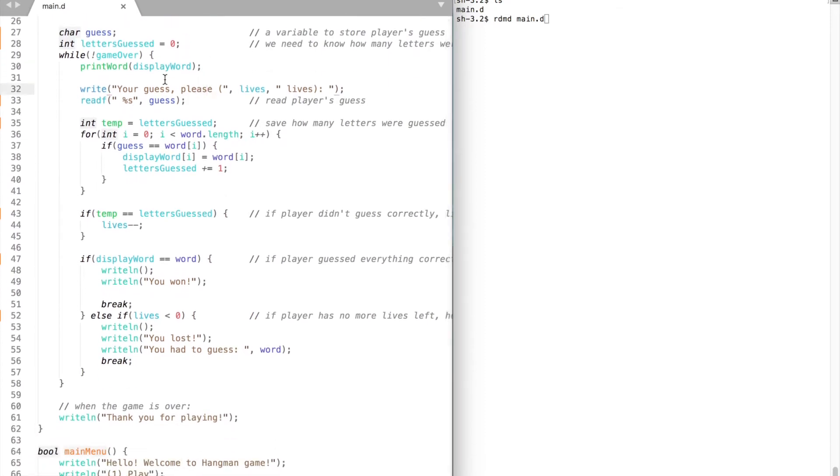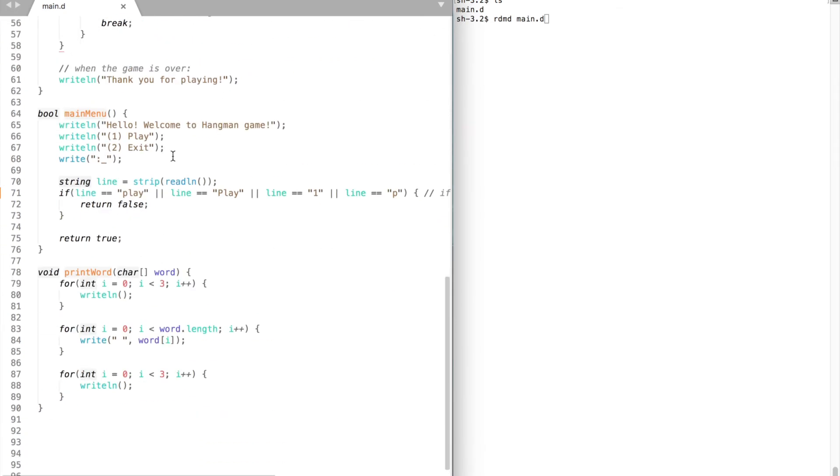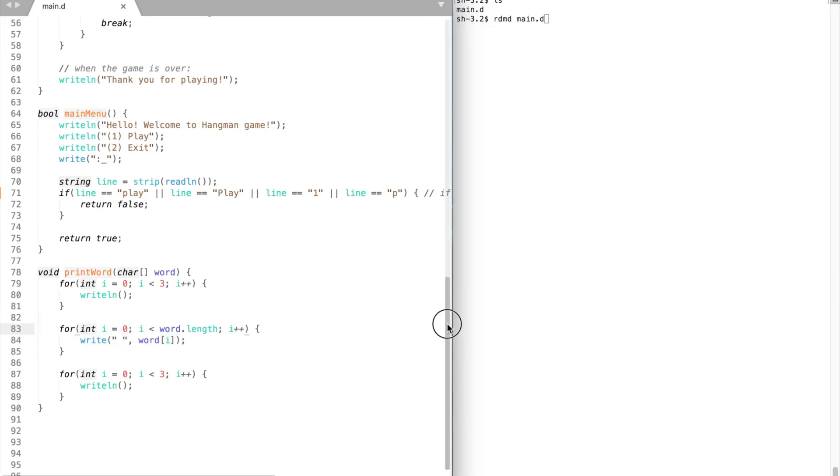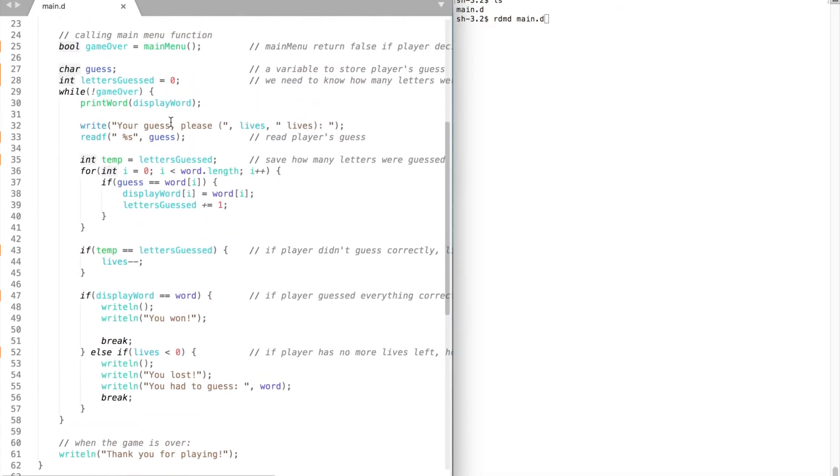Inside our game loop we print our variable with underscores. Print word is a function I have created to separate the code. It basically prints 3 empty lines before and after the word to separate it from the rest of the text and make it easier to read.